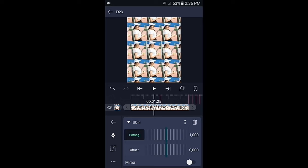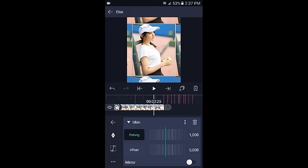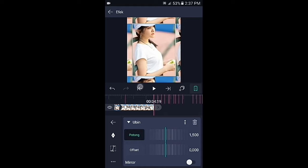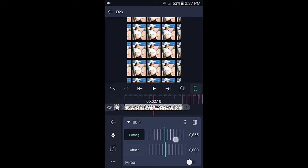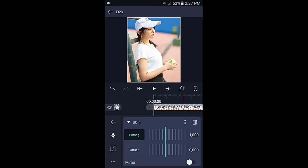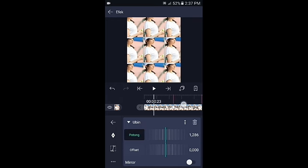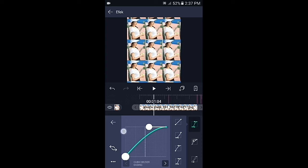Di bagian ubin, tambahkan 3 kunci: di awal, di tengah, dan di akhir. Di bagian kunci yang akhir ubah potongnya menjadi 1500px, kemudian kunci yang di tengah ubah menjadi 850px. Lalu geser ke bagian tengahnya di antara kunci 1 dan kunci 2, pilih kurva dan buat kurvanya seperti ini.